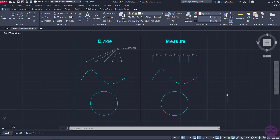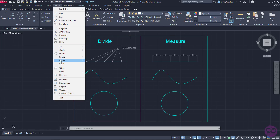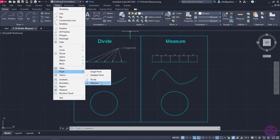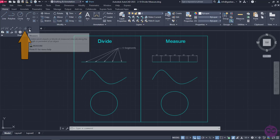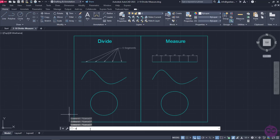The Divide as well as the Measure tool can be found in both the Draw menu, if I open the Points options, and in the Home ribbon, if we click on the arrow of the panel Draw to expand it. Naturally, we can type either Divide or Measure in the command line and press Enter to activate it.